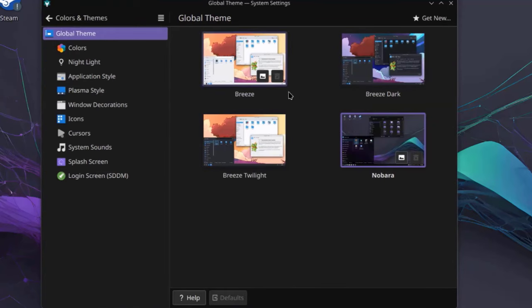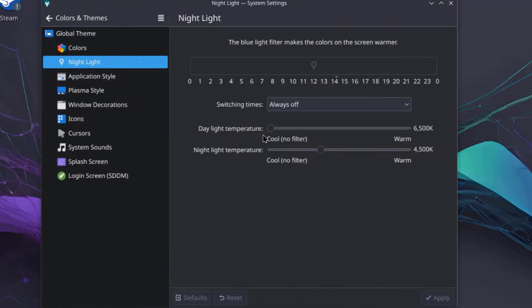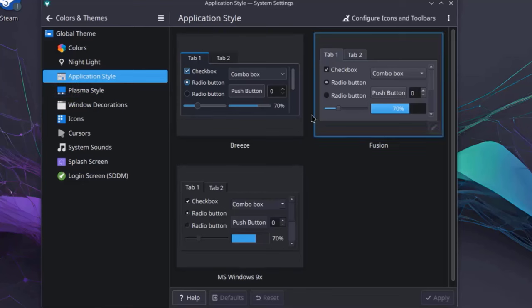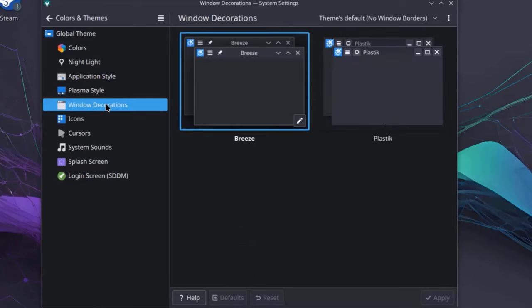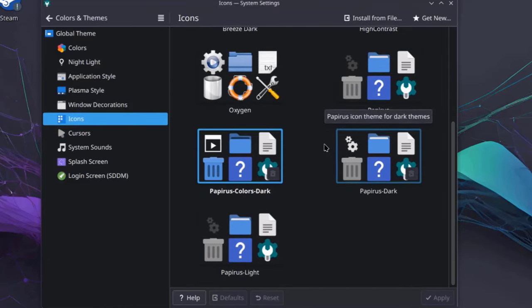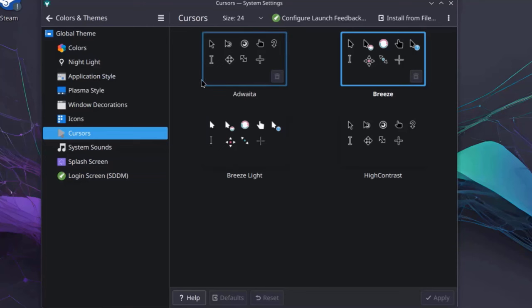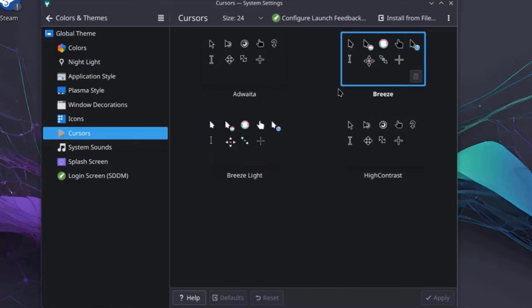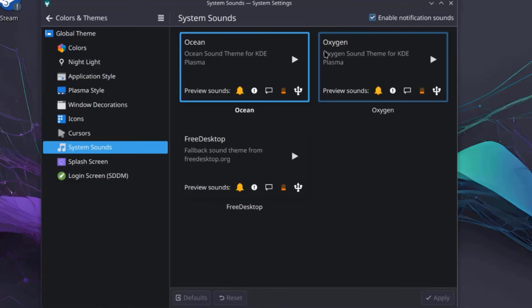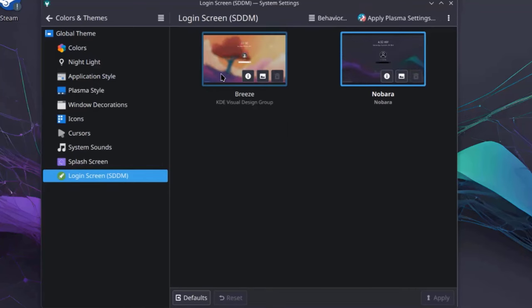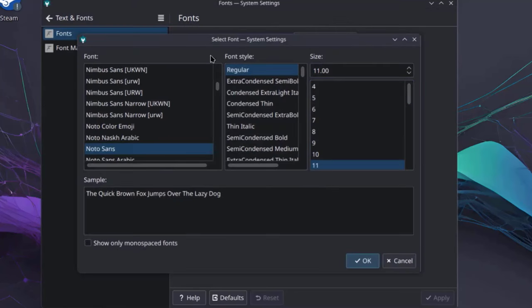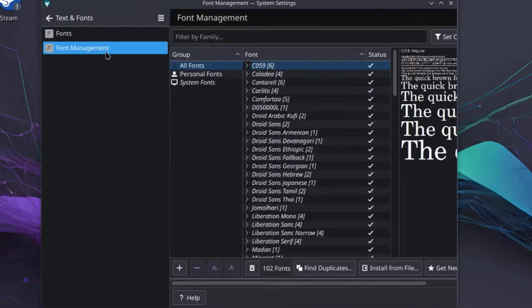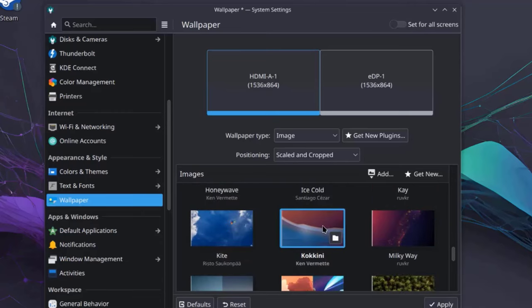So this is Colors and Themes. This is Nightlight Settings. There's Application Style. There's Windows Decorations. Icons. So this is Cursors. And you can select what type of cursor you would like. There's System Sounds. This is Splash Screen. And this is the Login Screen. This is the Texts and Fonts. So you can configure what type of font, font style and size of the font here. This is the Font Management. This is the Wallpaper. I'm going to select this one. Click Apply.